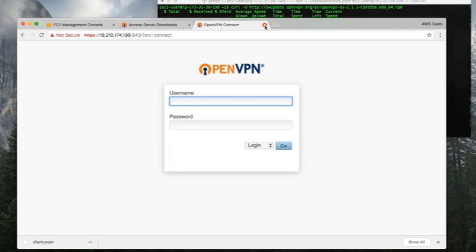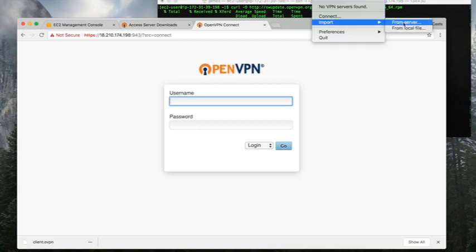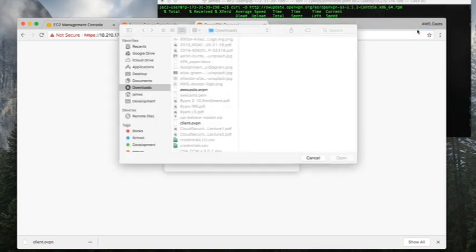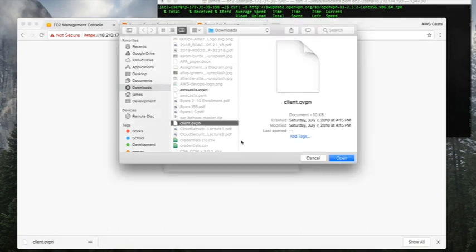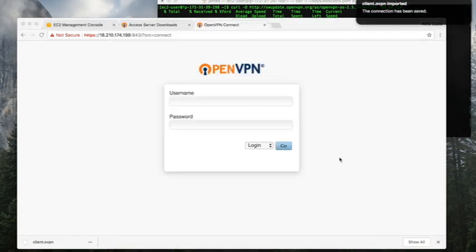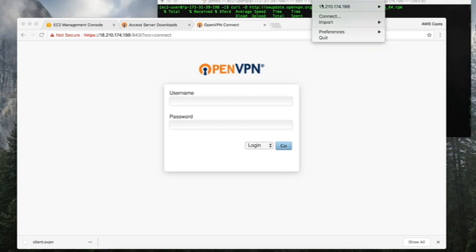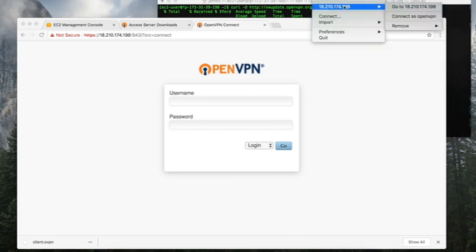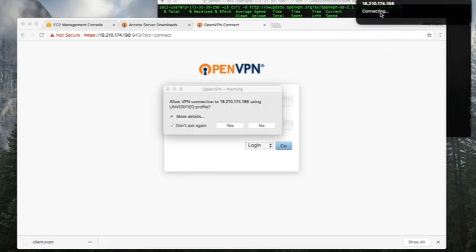It downloads this file client.openvpn or something and I can log out of this now. I'm not going to show you my IP address. I want to go to import and I'm going to import it from a local file. This is importing that certificate that I just downloaded. You click on the cert, hit open, and it comes up here and nicely says the connection has been saved, but you're still not connected.